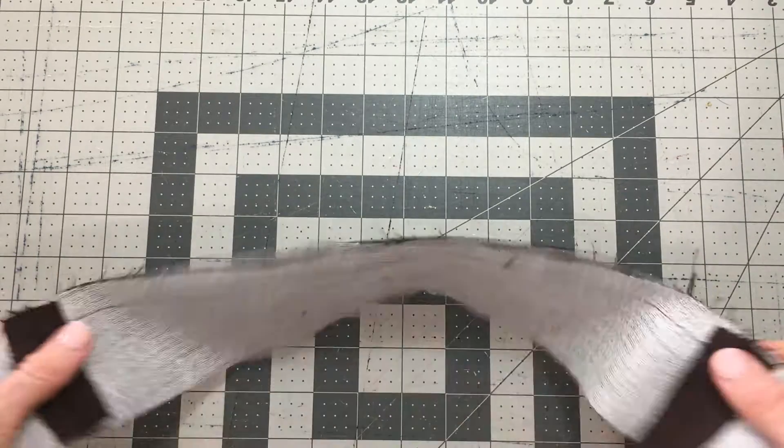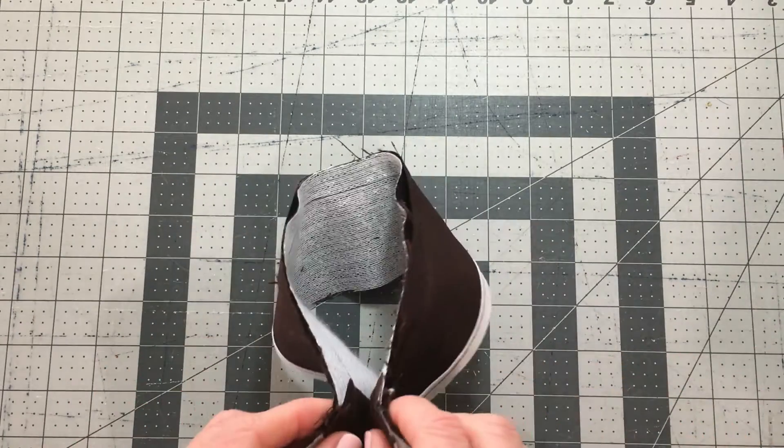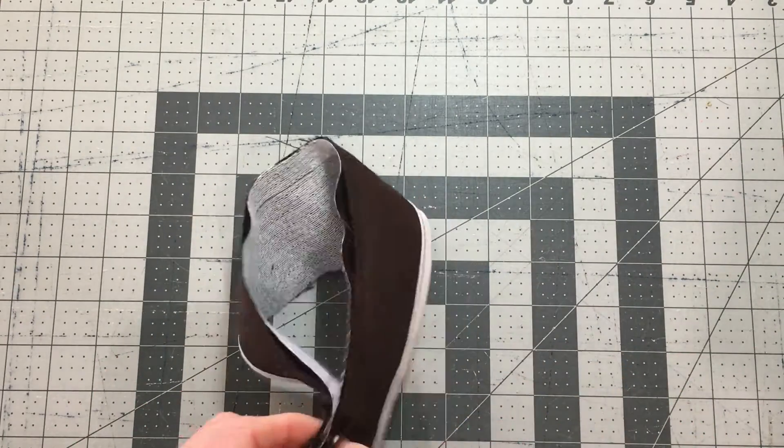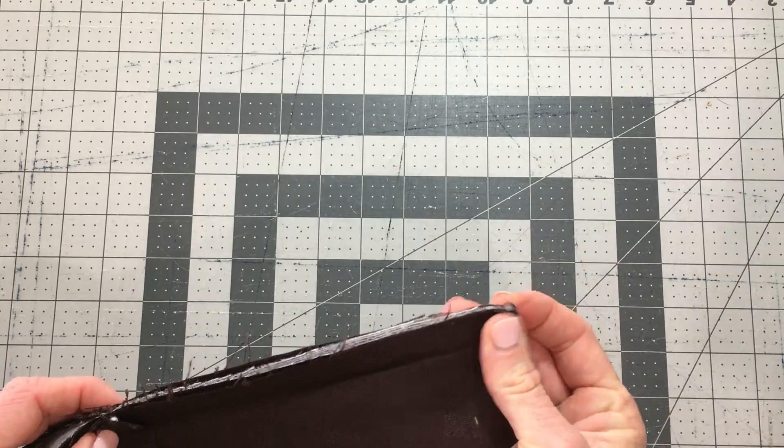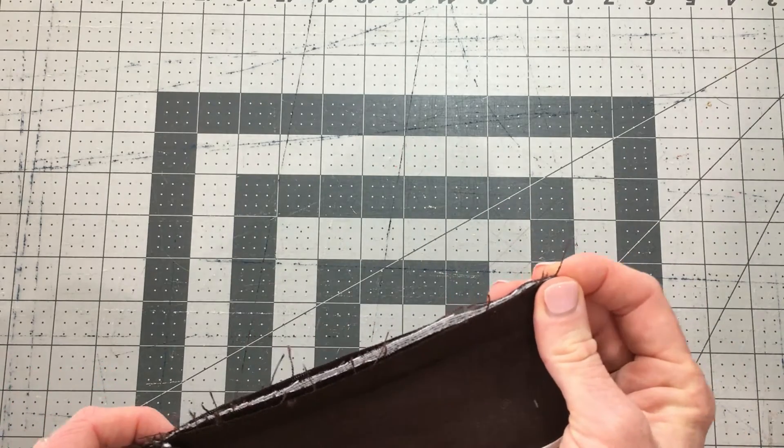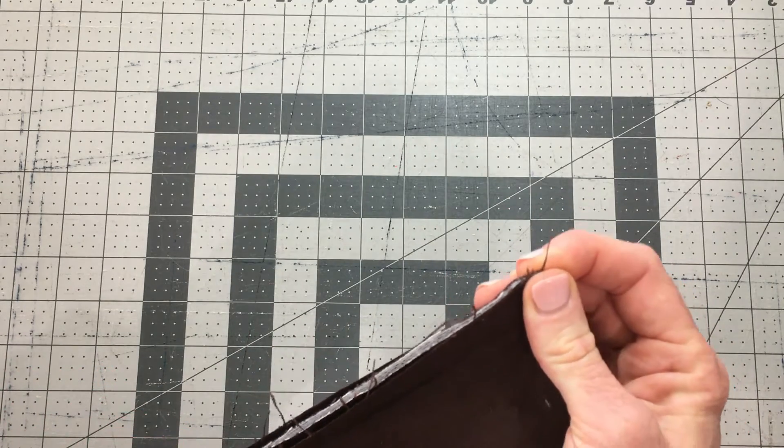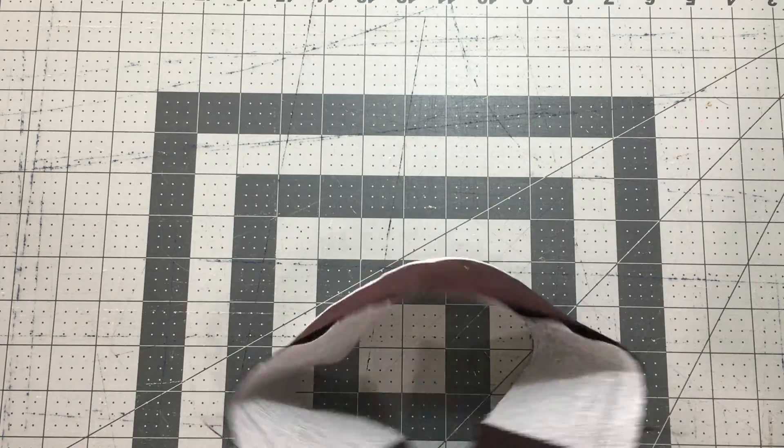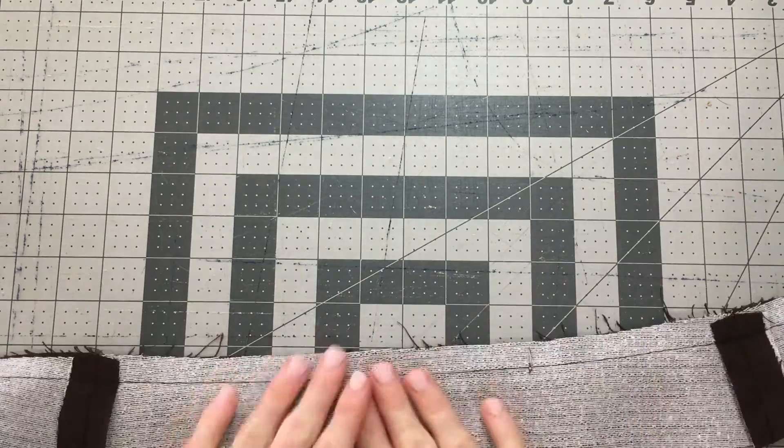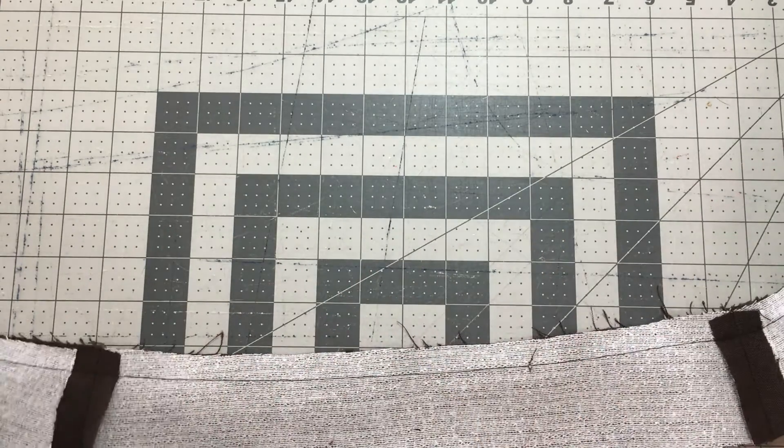Mark your side seams and find your center backs by bringing the side seams together on both the waistband main and the facing. That will help you pin them together.